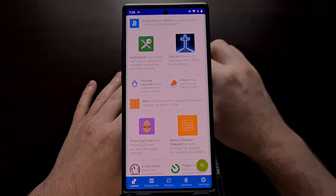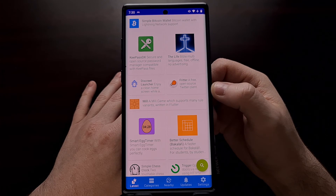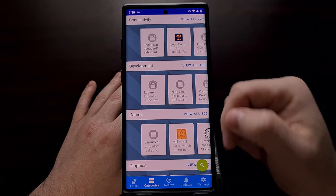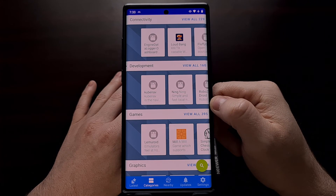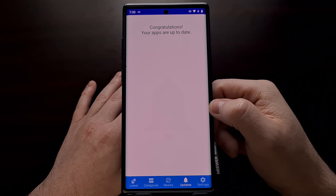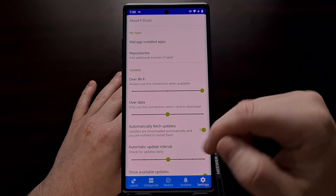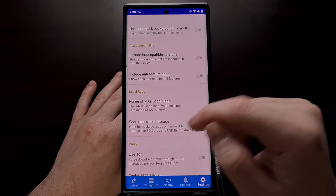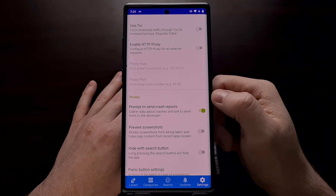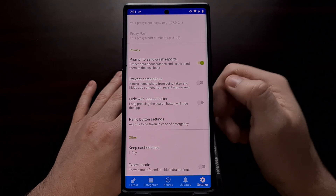So that's how you install the FDroid app store, as well as how to install applications from it. You can see it is organized by categories. We have a dedicated updates page, and there are a number of settings that will enable you to customize how you prefer the FDroid app store to function.